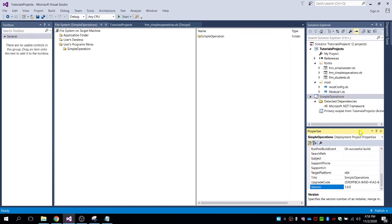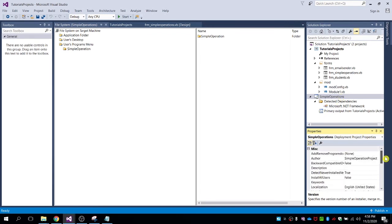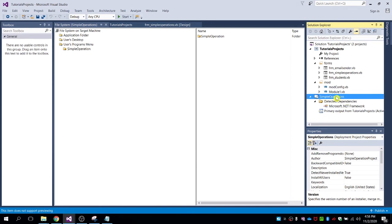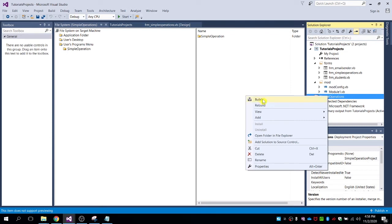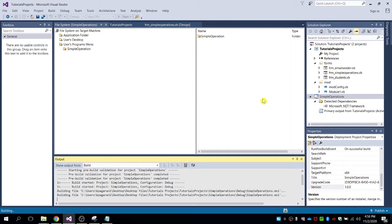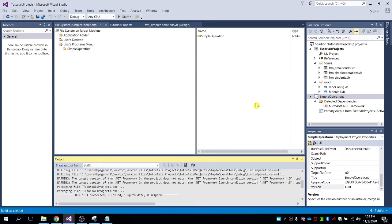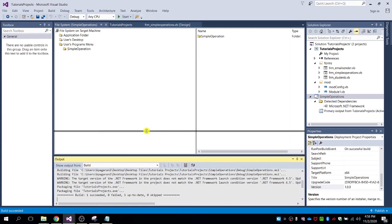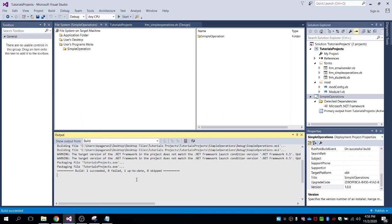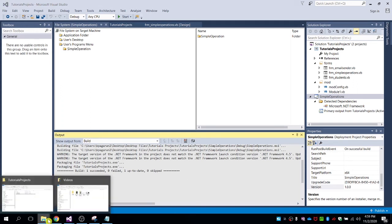After changing all the important details, we can publish the installer. To do that, click on the Simple Operation Setup project, right-click, and select Build. Wait a few seconds for it to complete. Once it's done, the publish is complete — let's check the installer.